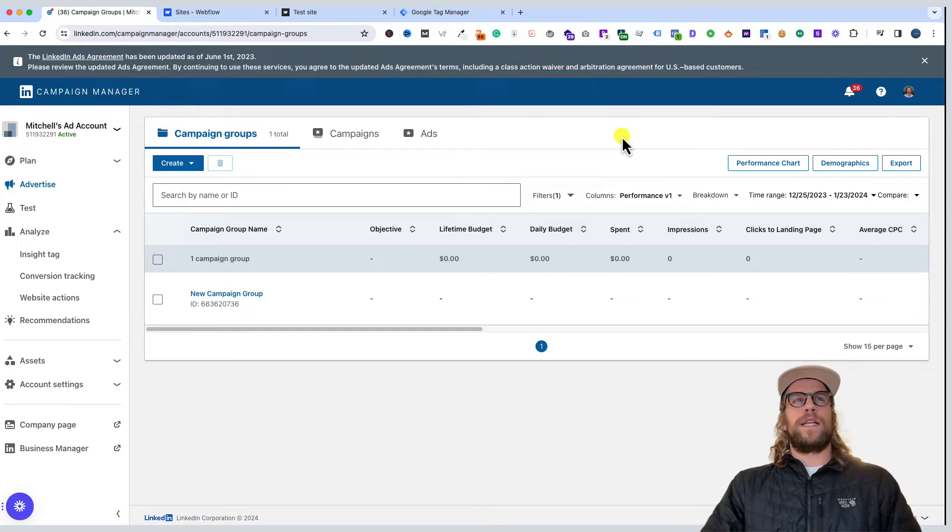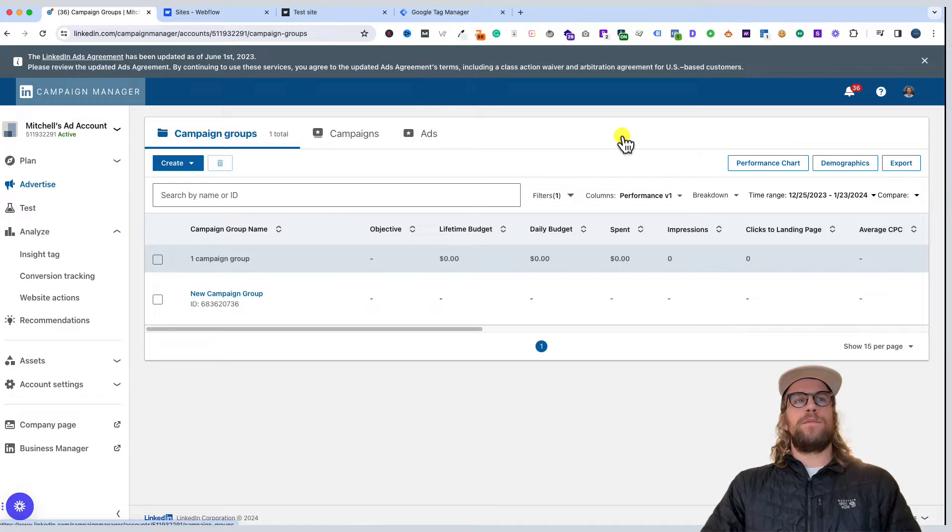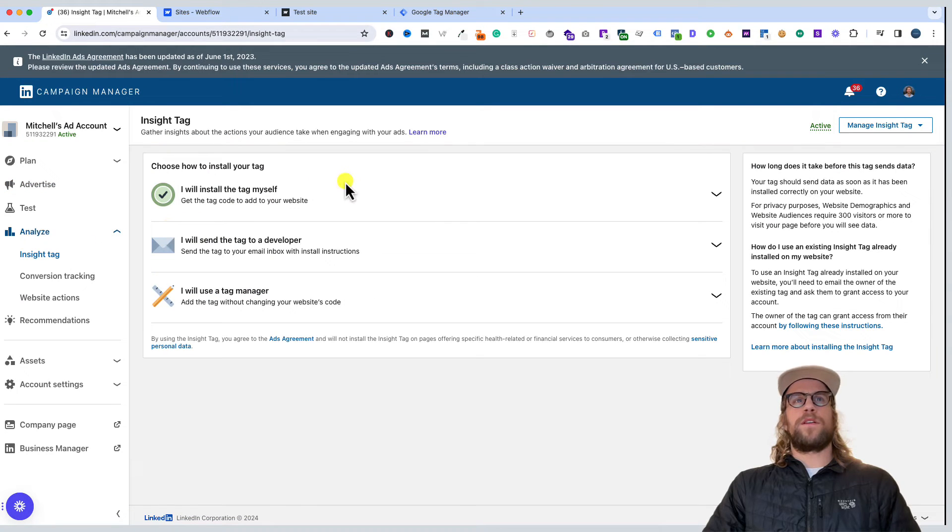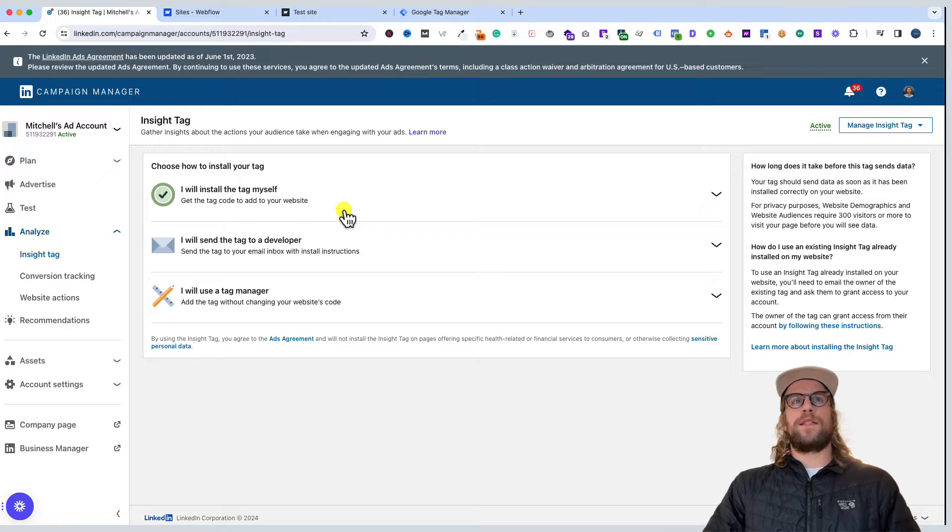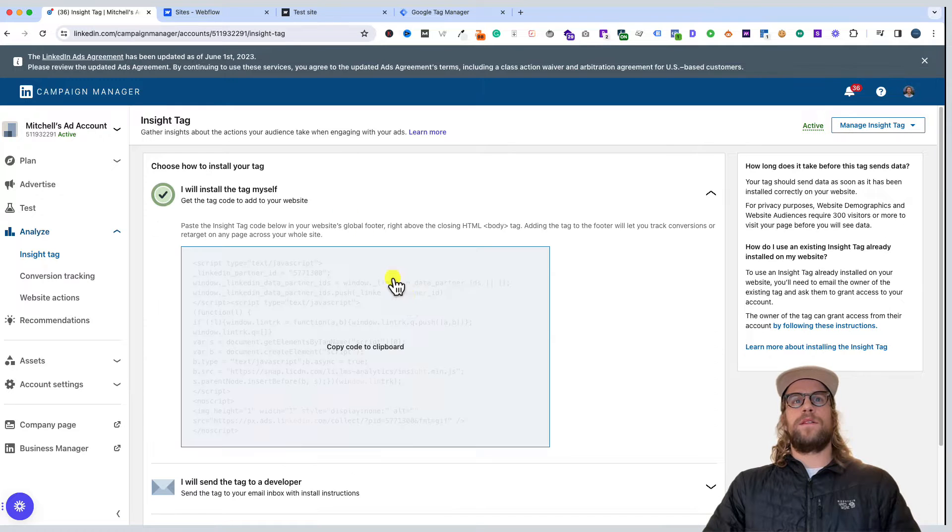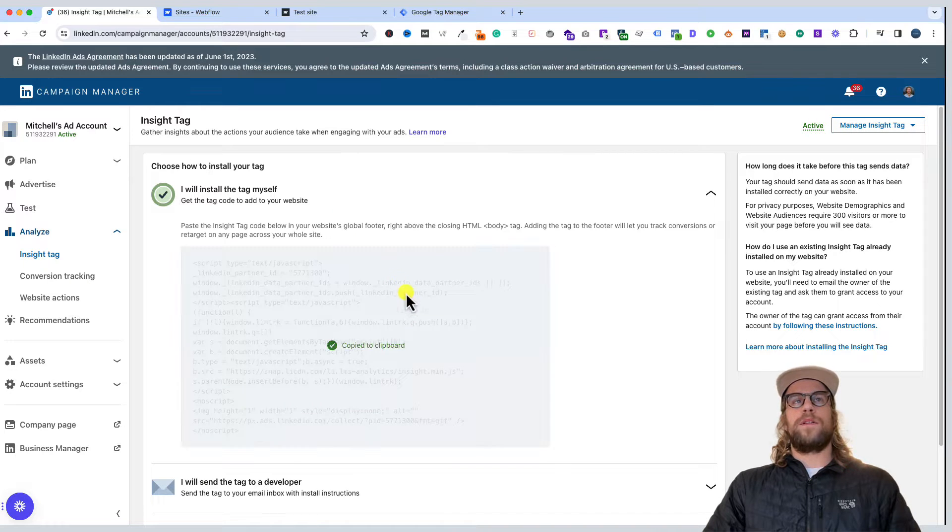We're in our LinkedIn Campaign Manager account. We're going to go to Insight Tag. We're first going to start by adding the tag manually, so we'll click 'I will install the tag myself' and we'll copy this code.